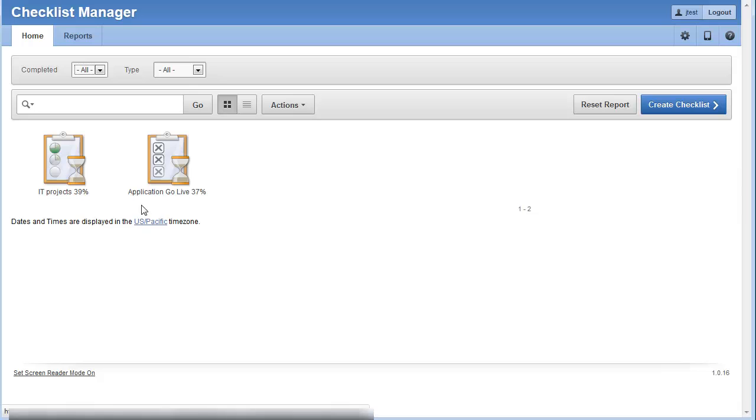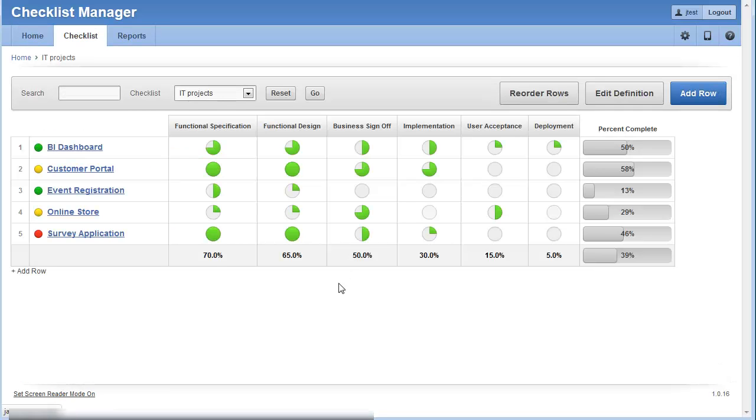There's a couple of sample projects in Checklist Manager. So we'll take a look at those. I'll show one real quick here. Select the IT Projects application for Checklist Manager.